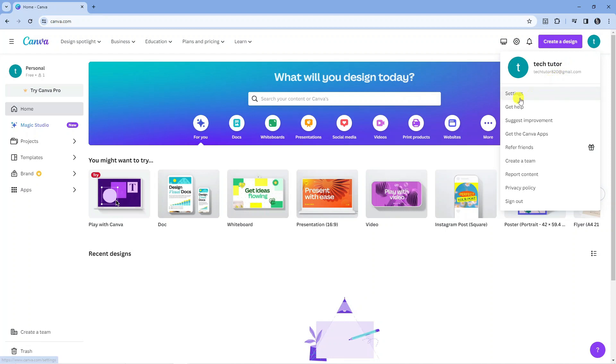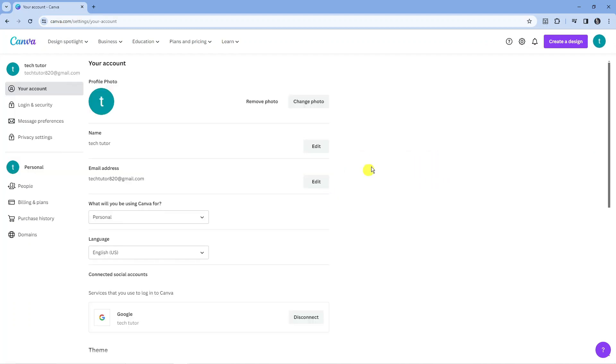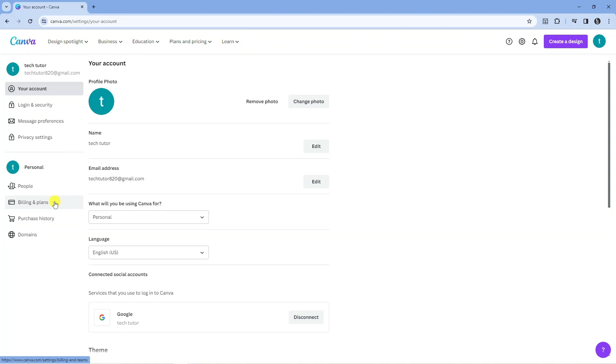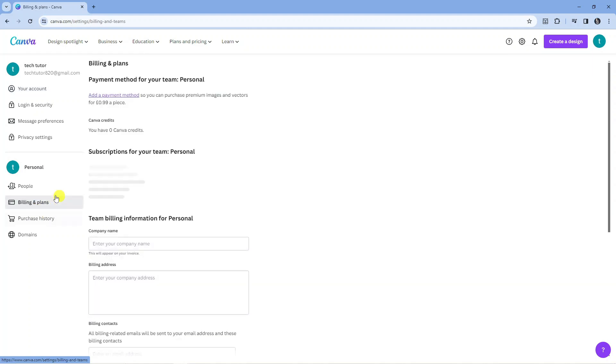So here we are as you can see, that's going to take us across to your account settings page. Now all you need to do from here is come over to this menu on the left hand side, and if you look down towards the bottom you've got an option here called billing and plans. What you want to do next is click onto this option.